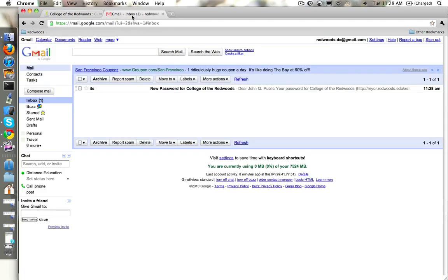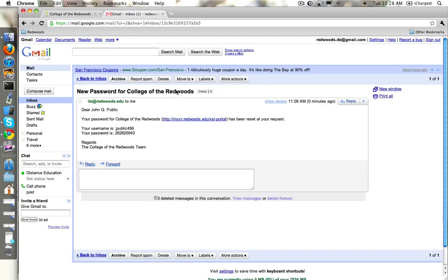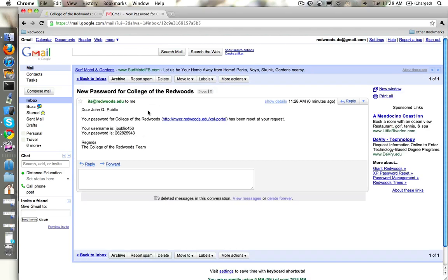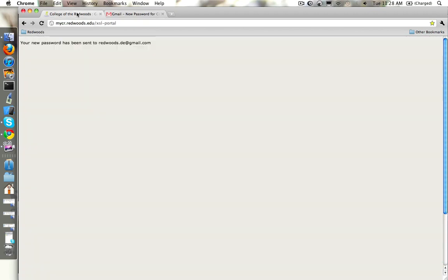Let's look at our email account here. We can see we got a new email and in here it gives you your password - there's this temporary number here. So we just go ahead and copy that number out of our email and go back to MyCR.